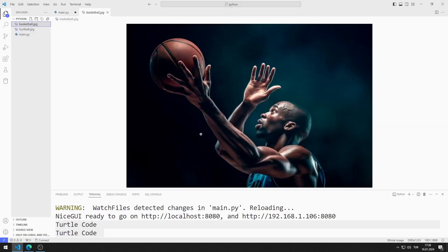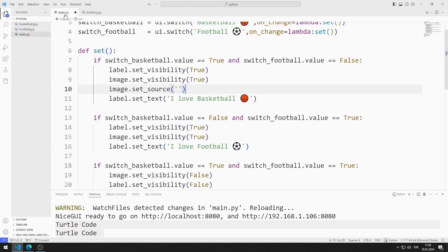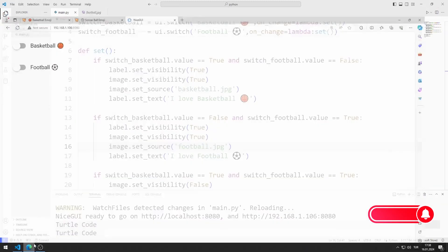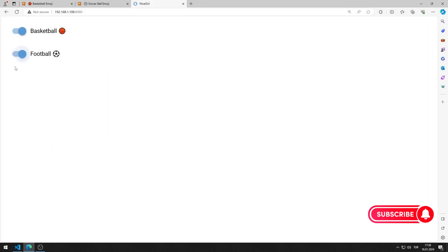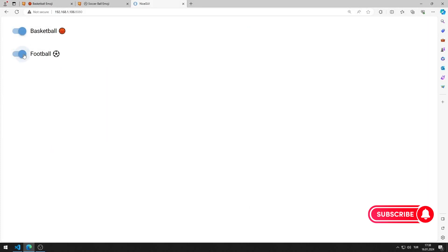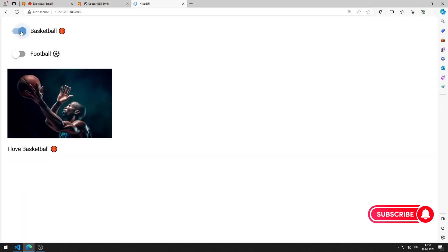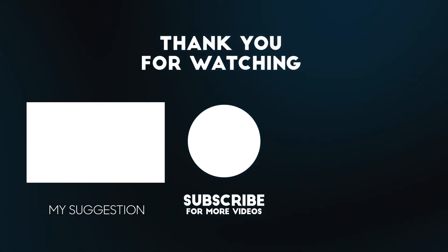I will use these images in the application. You can download the images from the GitHub link in the description of the video. I add appropriate images to the if queries, save the code file, and the application is complete. To support us, you can subscribe to the YouTube channel and like the video.